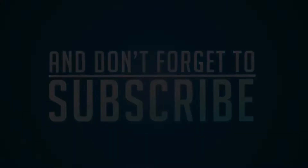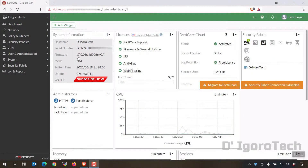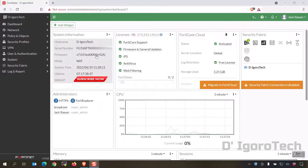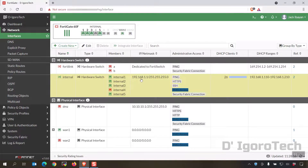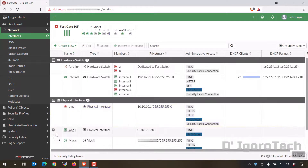I'm currently running FortiOS version 7.0. This version has some new amazing features which are very interesting. Let's check the interfaces. You can see our internal network which is 192.168.1.0/24 subnet, and my internet-facing interface or WAN is the Maxis, which is running through VLAN and it's a sub-interface. Let's proceed.